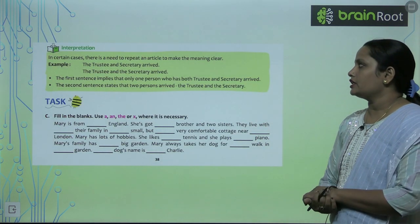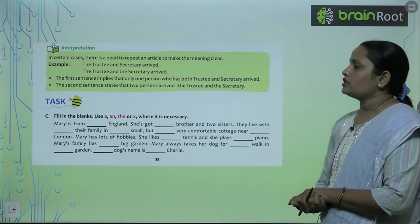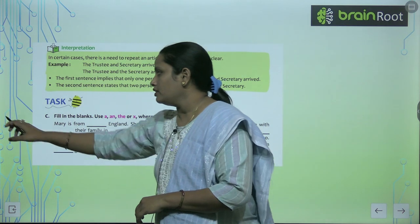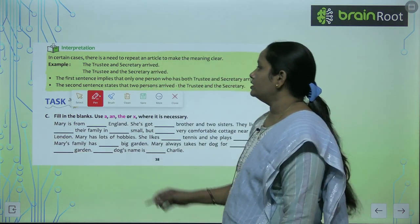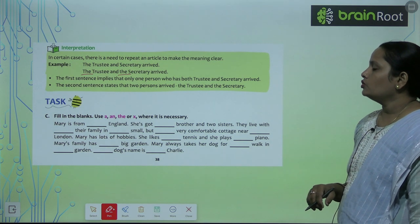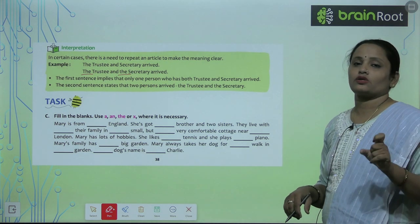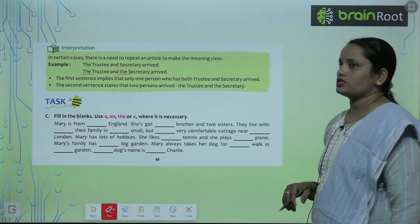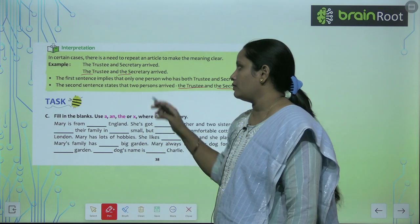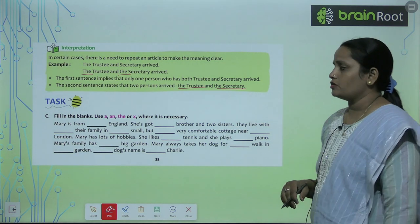In certain cases, there is a need to repeat an article to make the meaning clear. For example: 'The trustee and secretary have arrived' — this implies one person holds both roles. But 'The trustee and the secretary arrived' — this states that two persons arrived, one trustee and one secretary. So sometimes we need to repeat the article to make the sentence clearer.